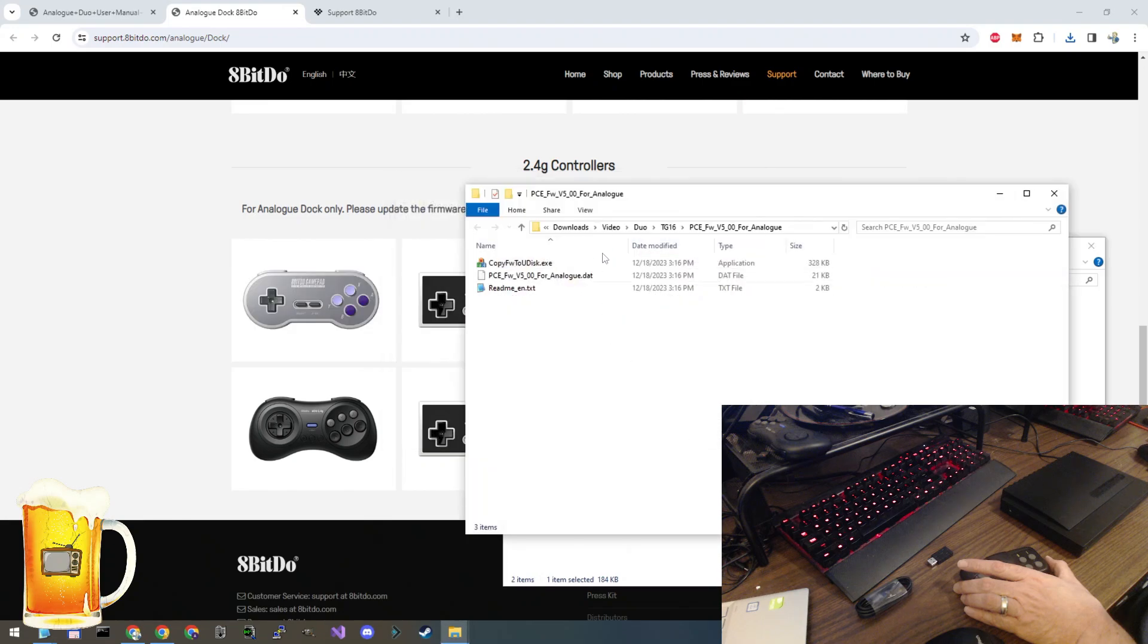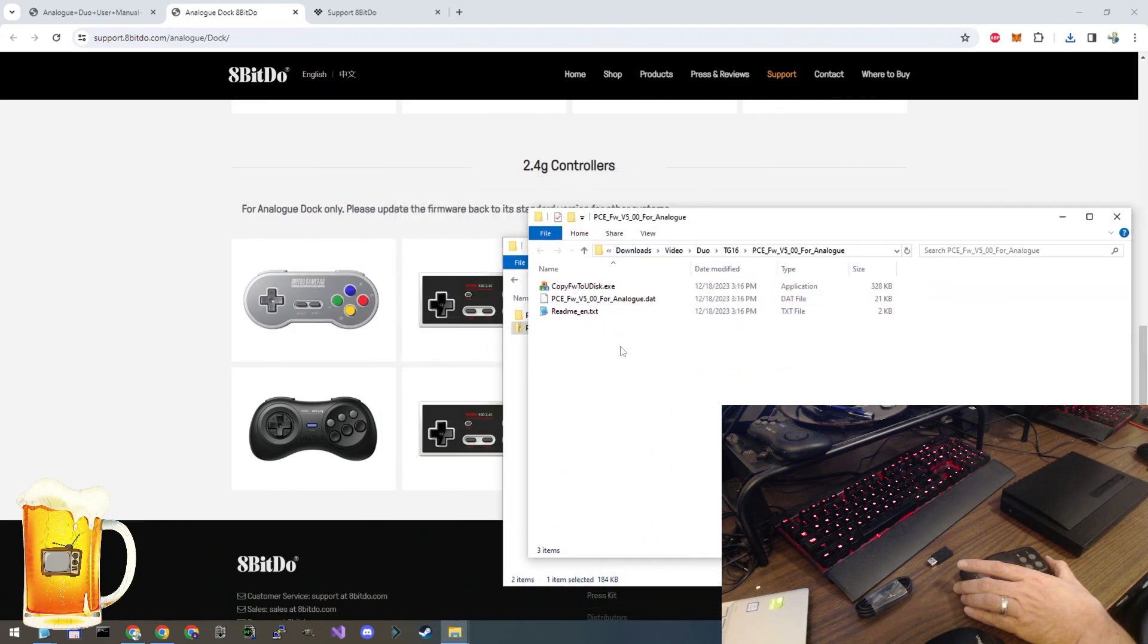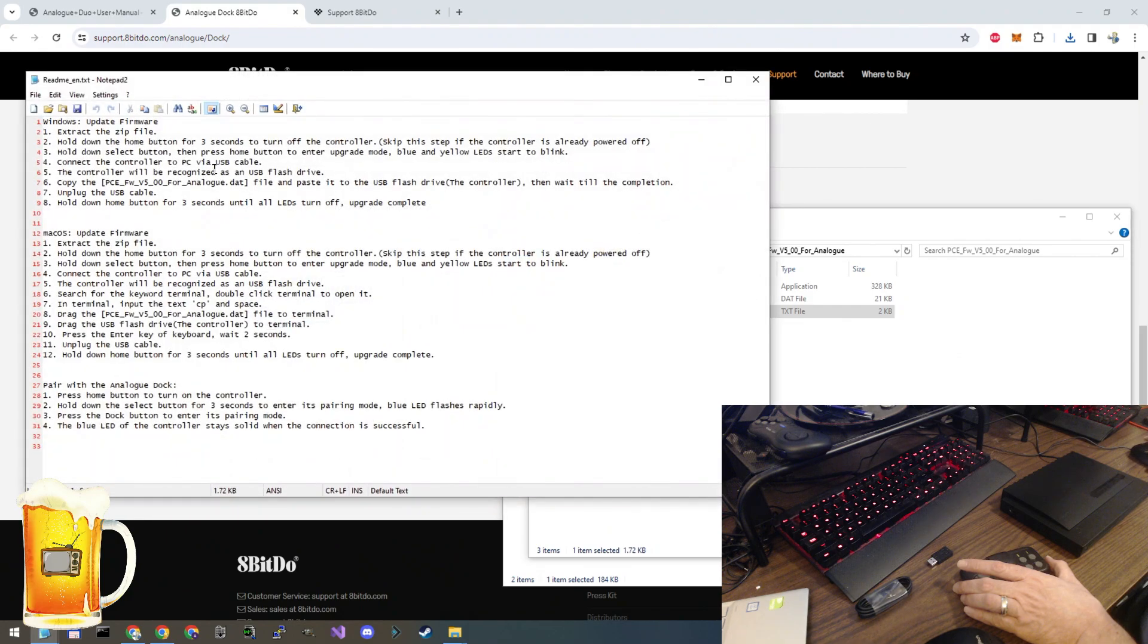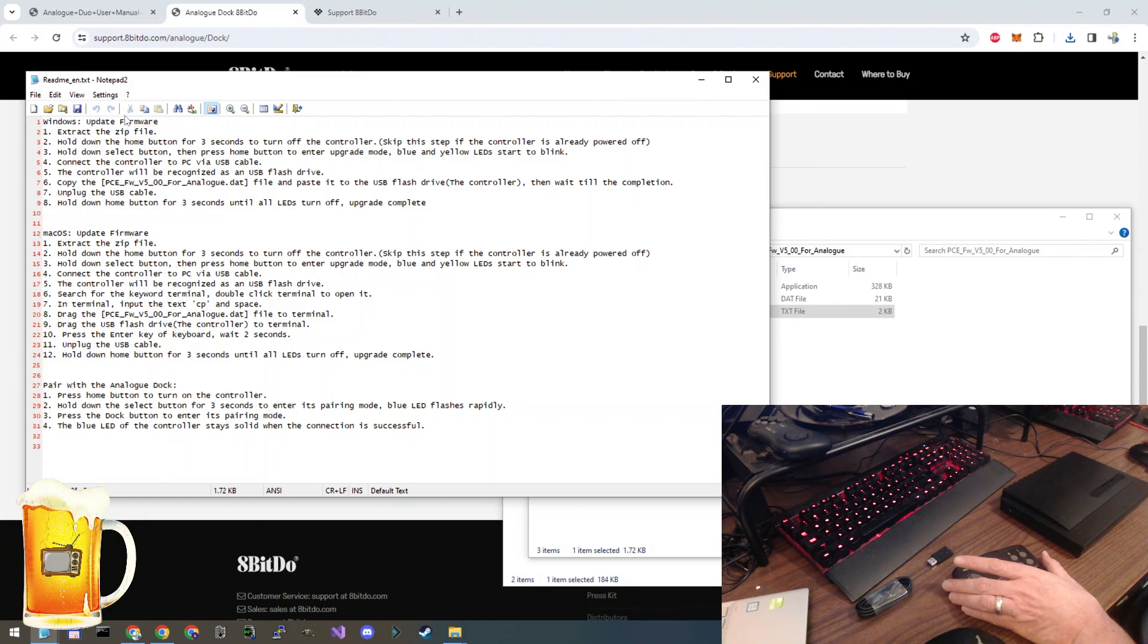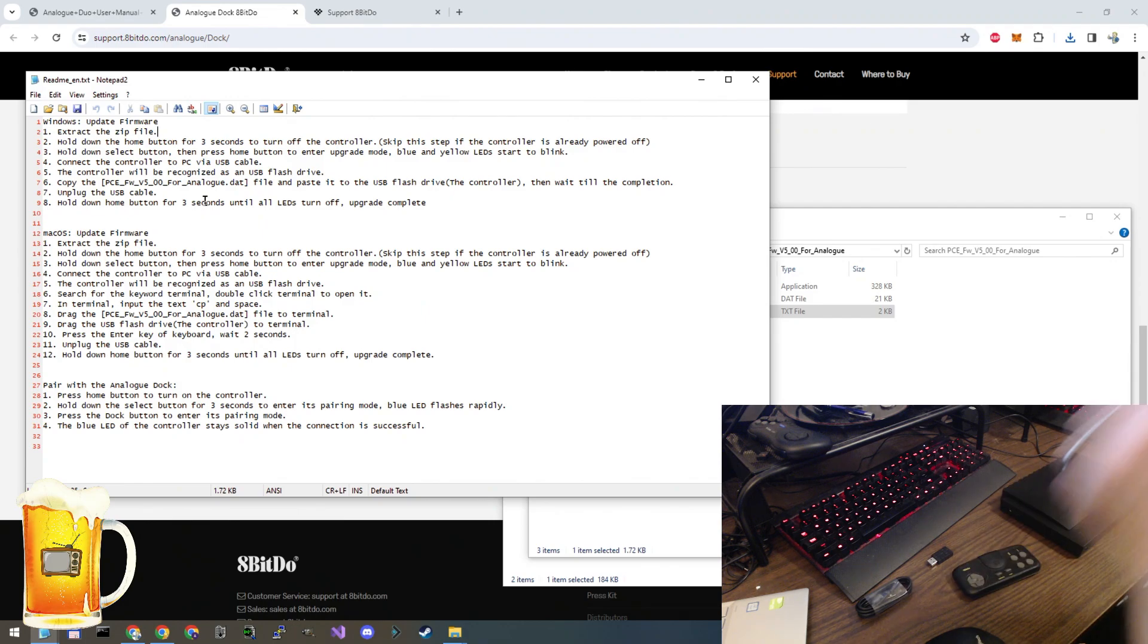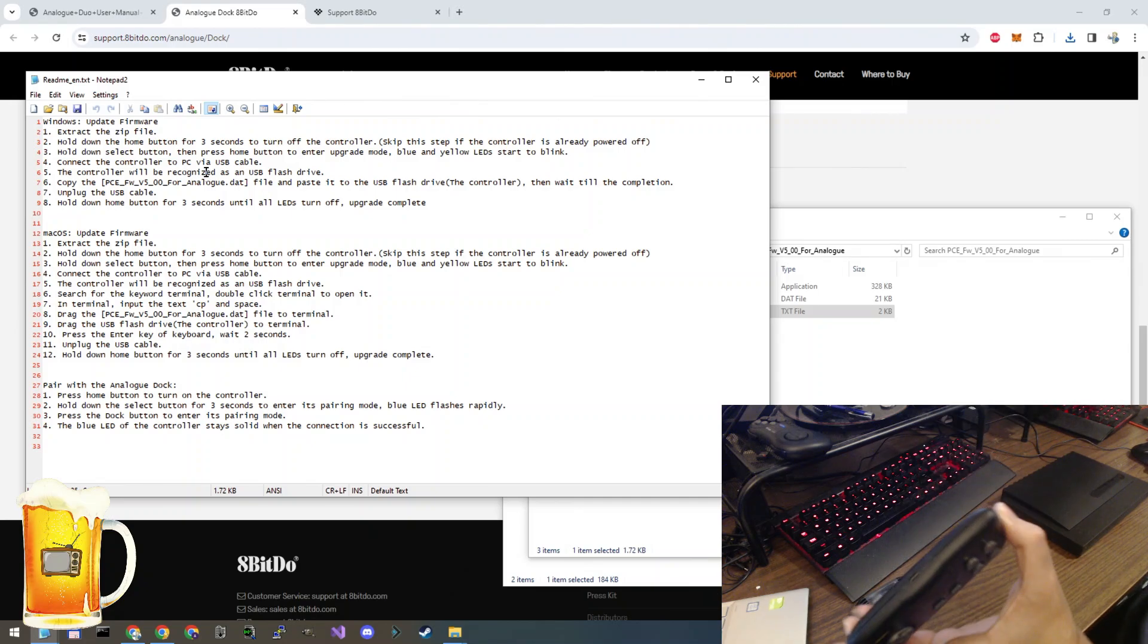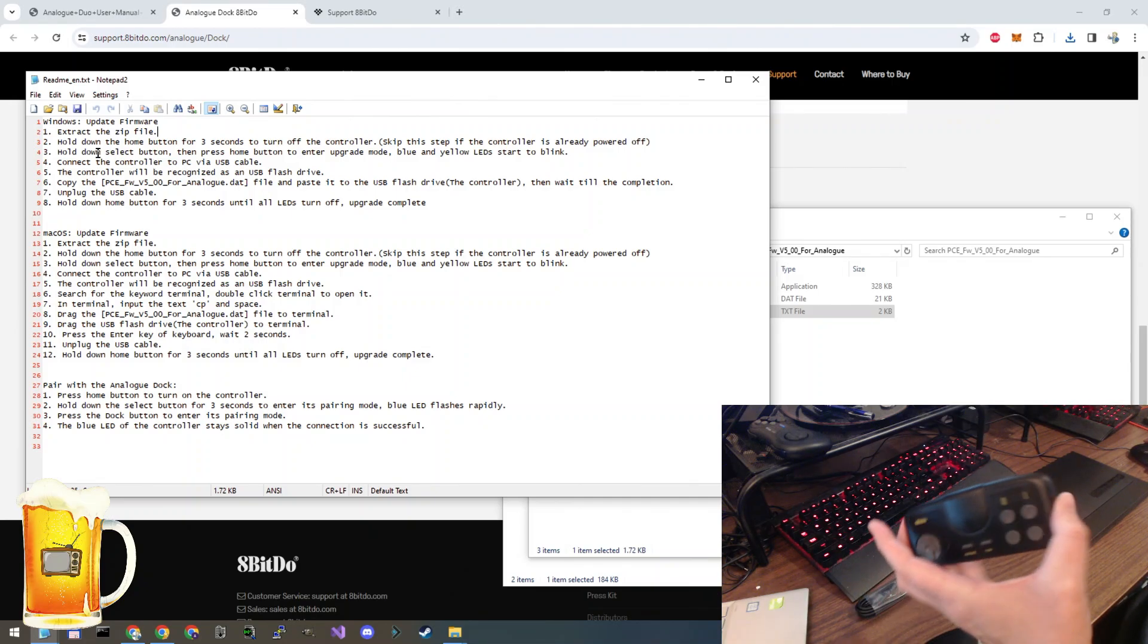That will create a folder with the extracted files in it. There's a text file right here with instructions on how to upgrade the firmware. I'm going to be running on Windows today and showing you all of these steps. But if you are on Mac OS, you can follow these instructions here. First thing to do is make sure your controller is off. Mine is currently off.